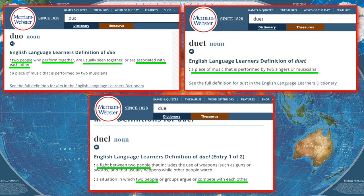I wanted to explain the reasoning behind naming this channel. In Merriam-Webster, if you look up 'duo,' you'll find five or six definitions and, if you scroll down, an English language learner's definition. This learner-focused definition gives just the most common meaning, not all ten. For 'duo,' the most common definition is two people who perform together or are usually seen together.